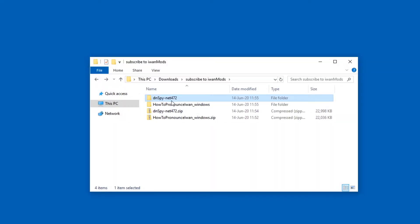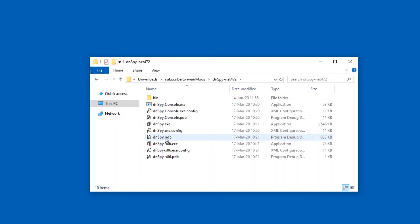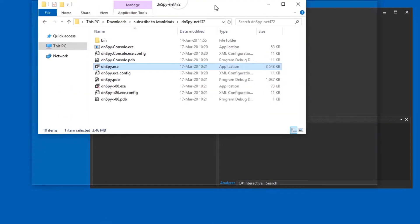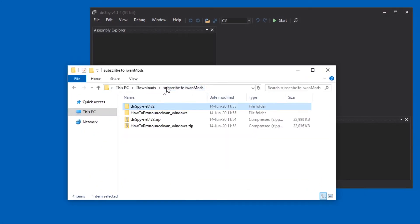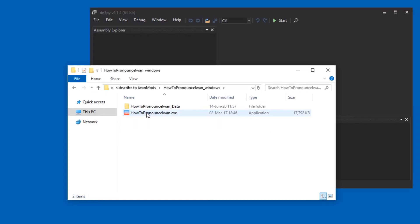So I'm going into the dnSpy folder, not the zip file, starting dnSpy.exe. There it is. And now I'm going to the game folder, which is over here.